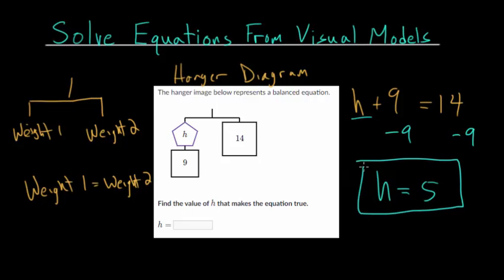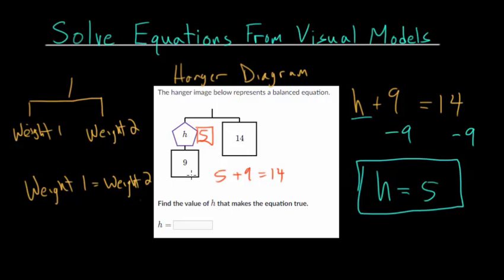We can check by plugging 5 in for h. On the left we have a weight of 5 plus 9, and 5 plus 9 is 14. So we'd have a weight of 14 on the left and 14 on the right — the hanger would be perfectly balanced, not leaning one way or the other. So h equals 5.